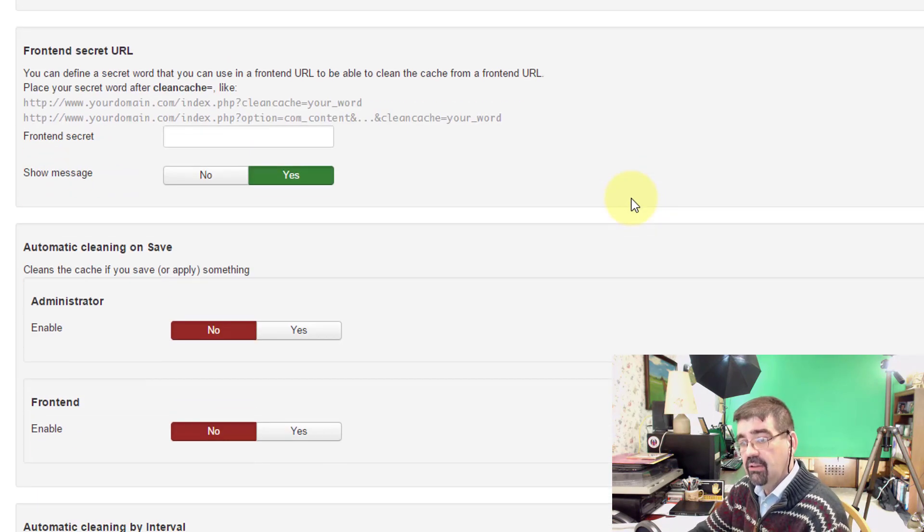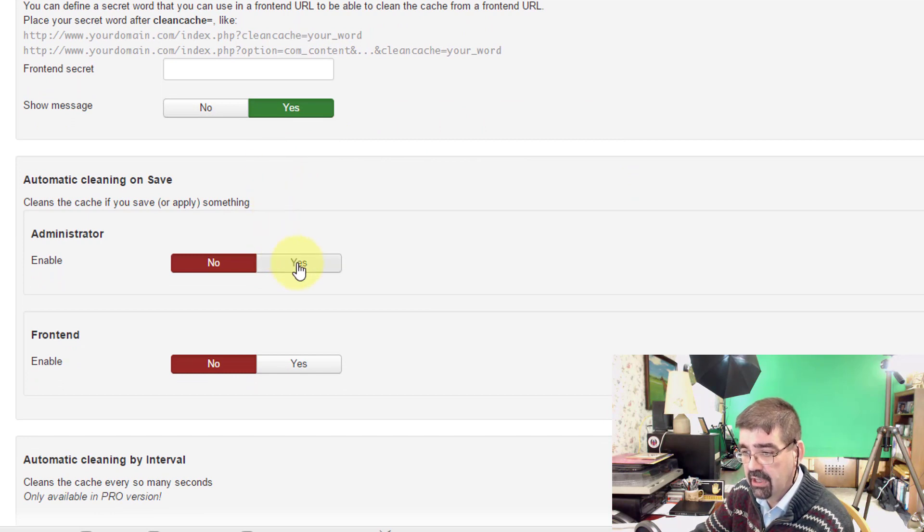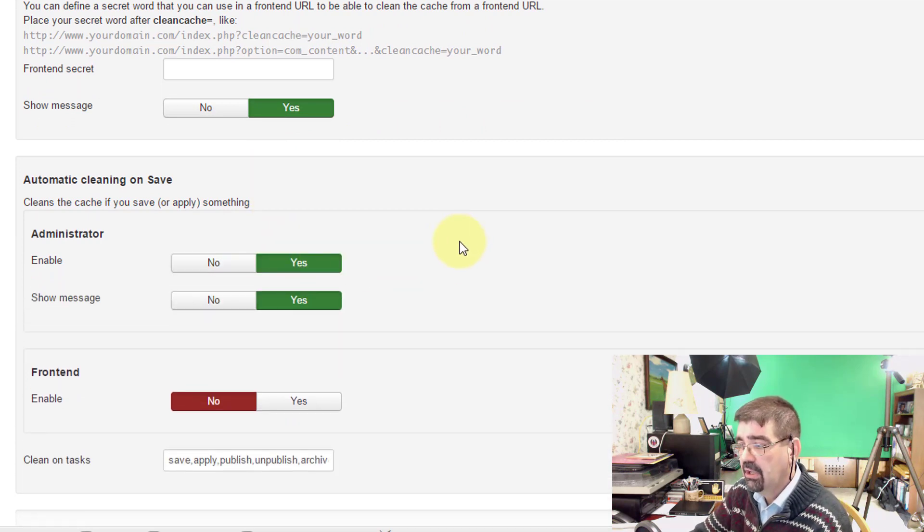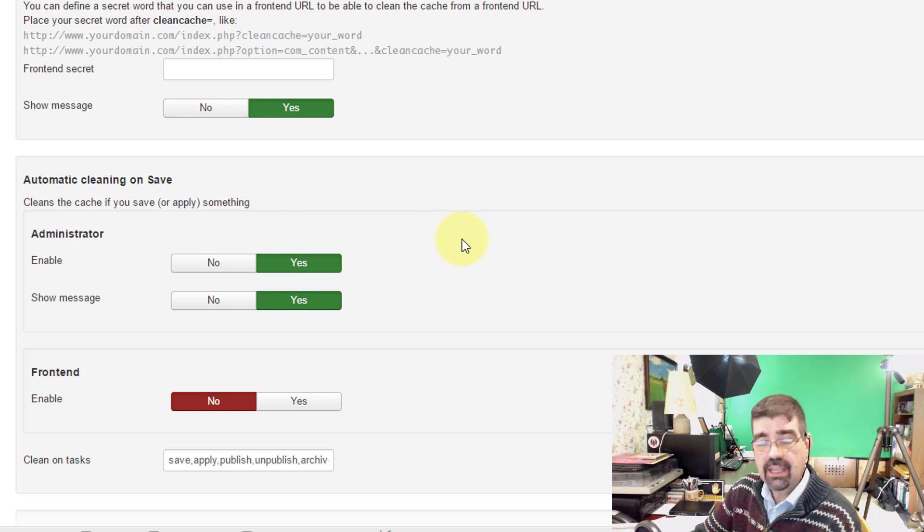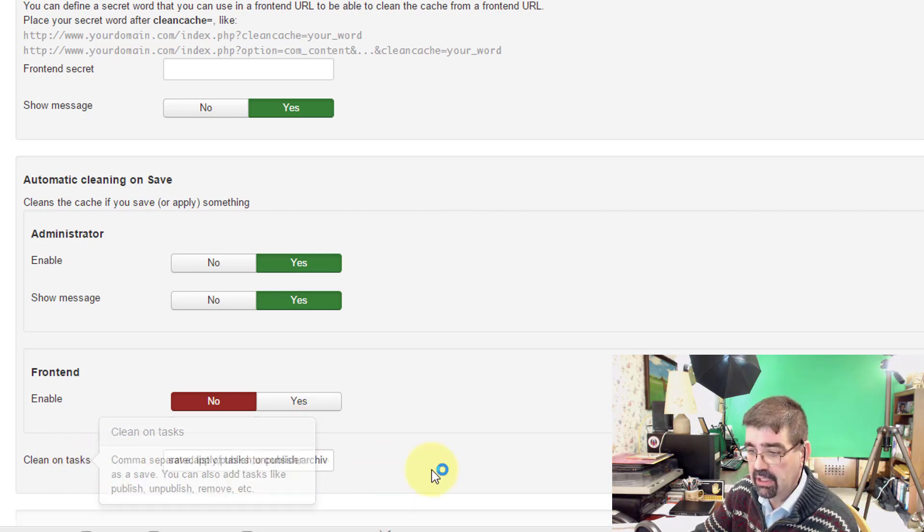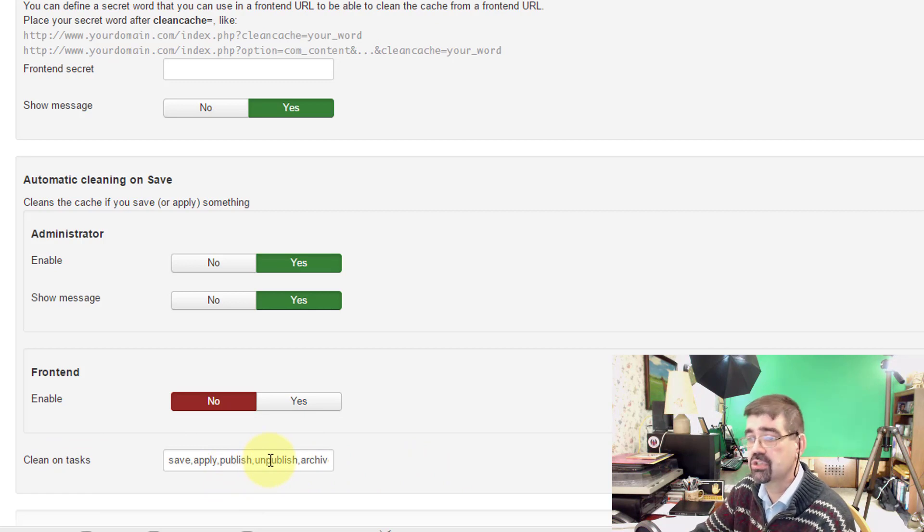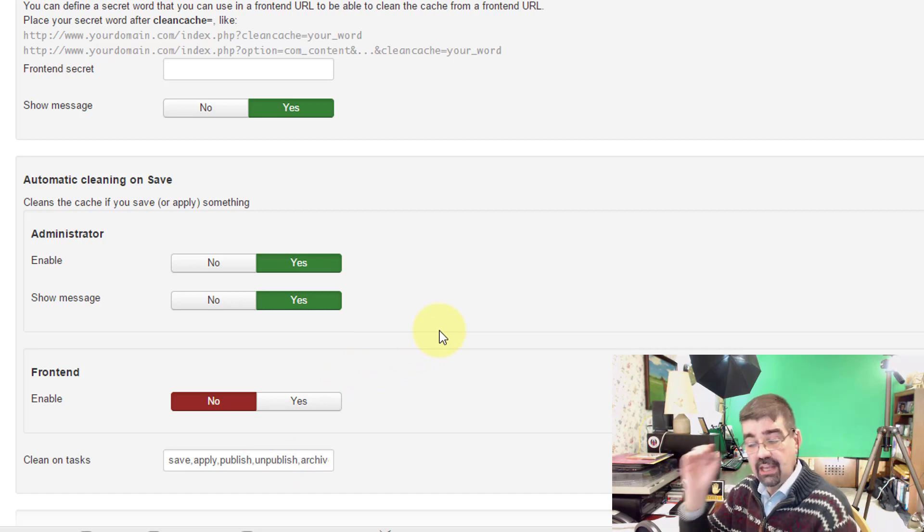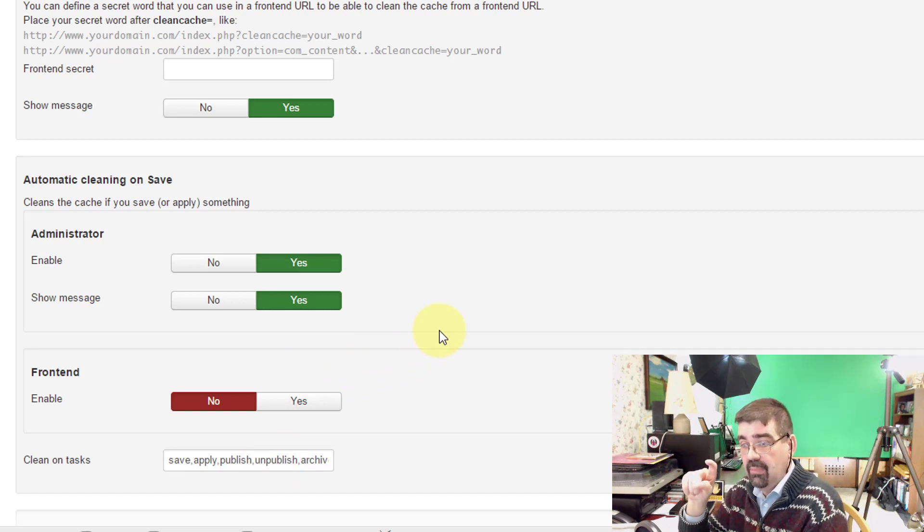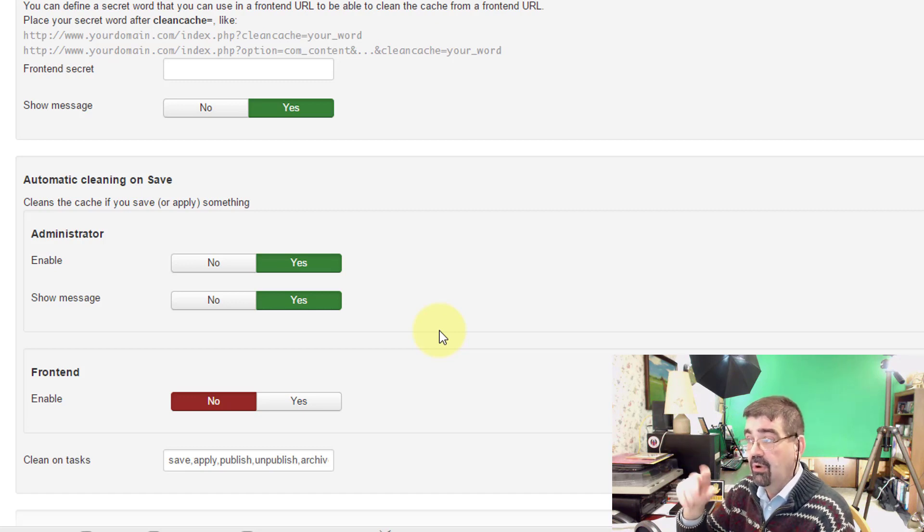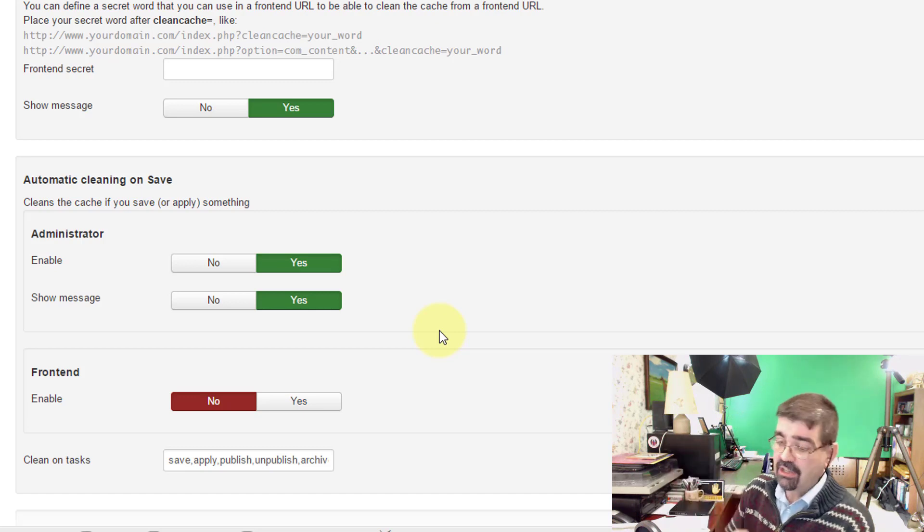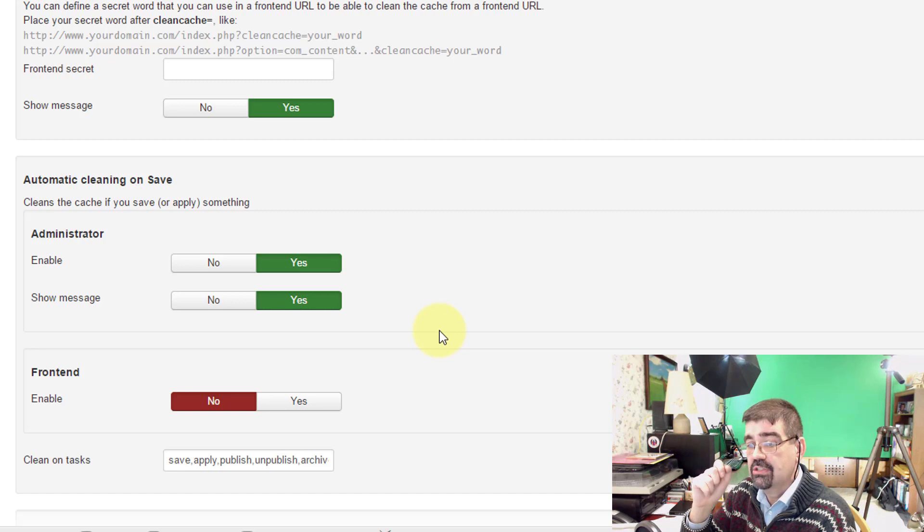Now in this next setting, Automatic Cleaning on Save, if I turn this to Yes, which I always do using this, anything that you do in the back end of the site that's listed down here, Clean on Tasks, so Save, Apply, Publish, Unpublish, other things. Whenever you save an article, for example, it will empty the cache. That is really great because if you have just made an edit to an article, you want to see the latest version, the cache gets cleaned. You're always seeing the freshest one.